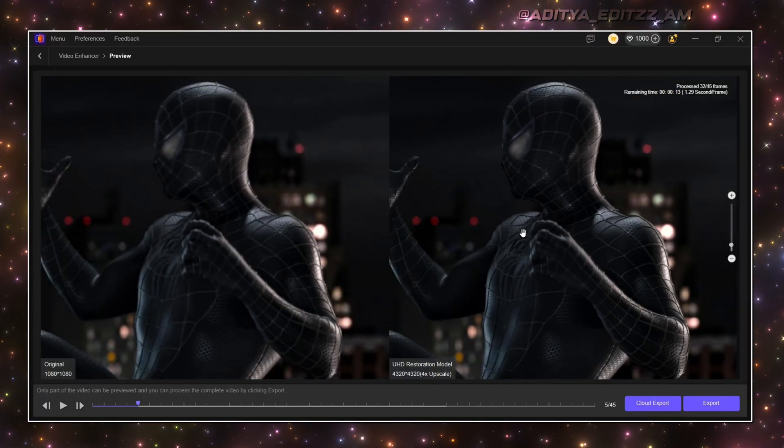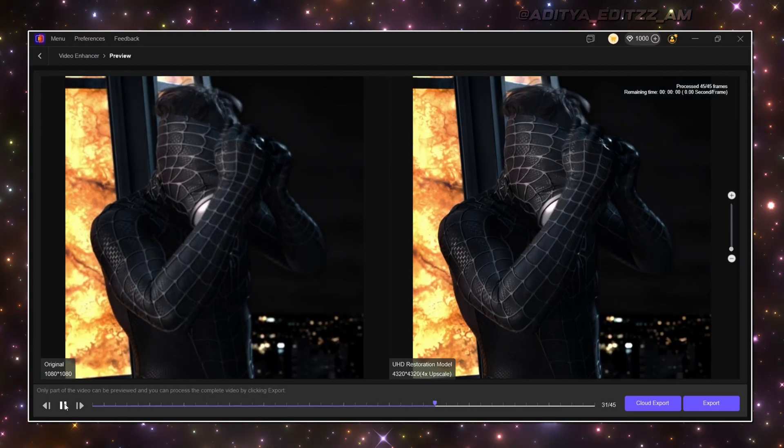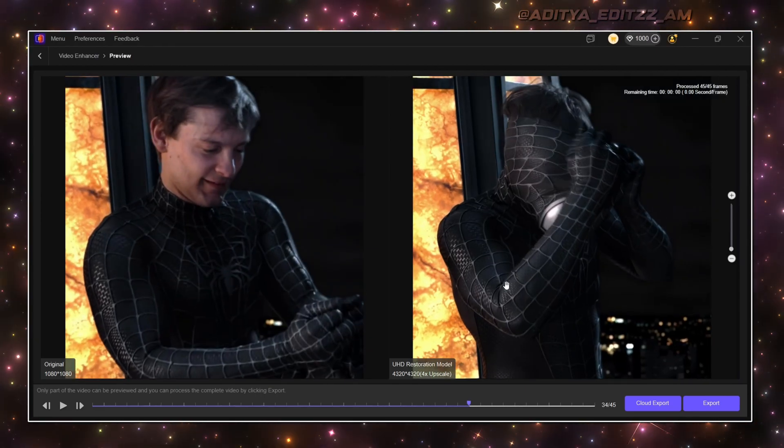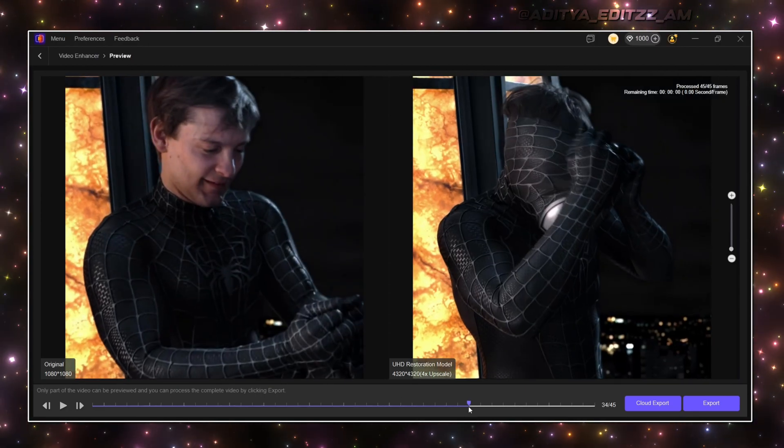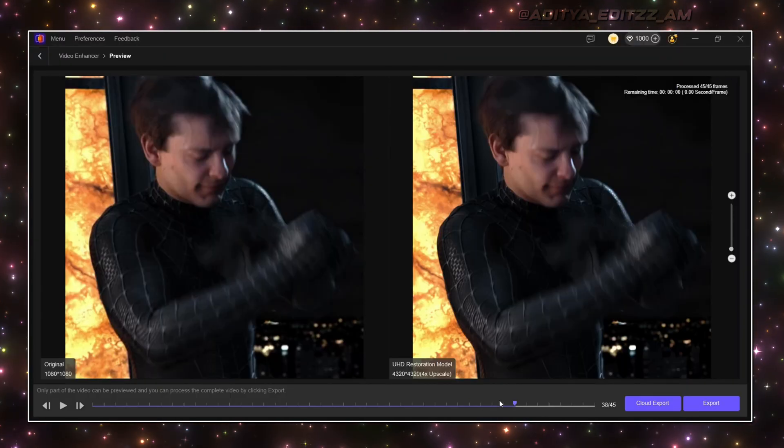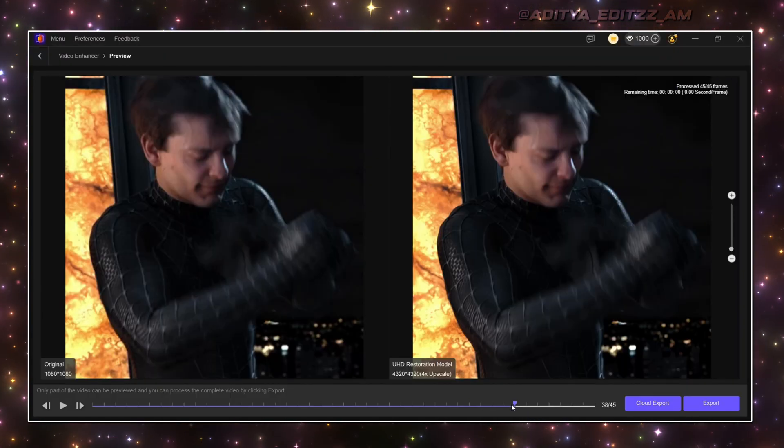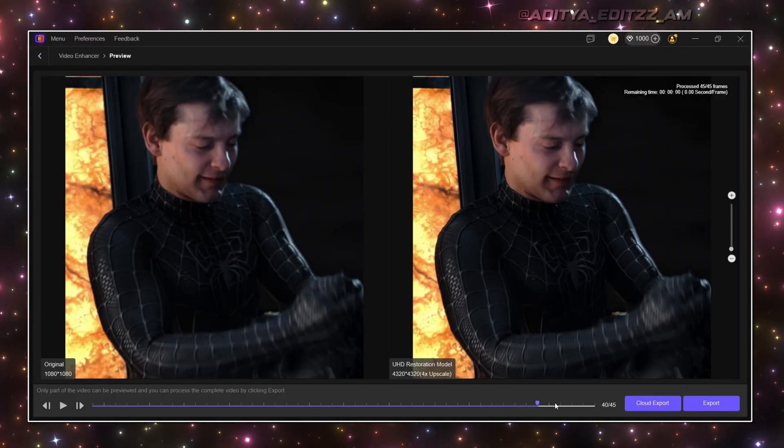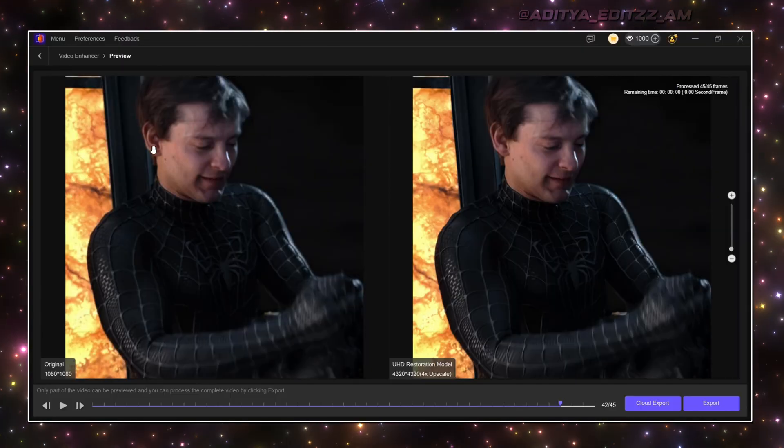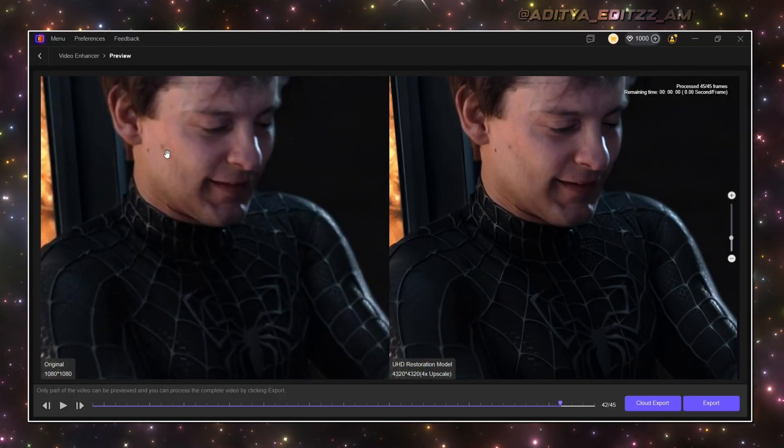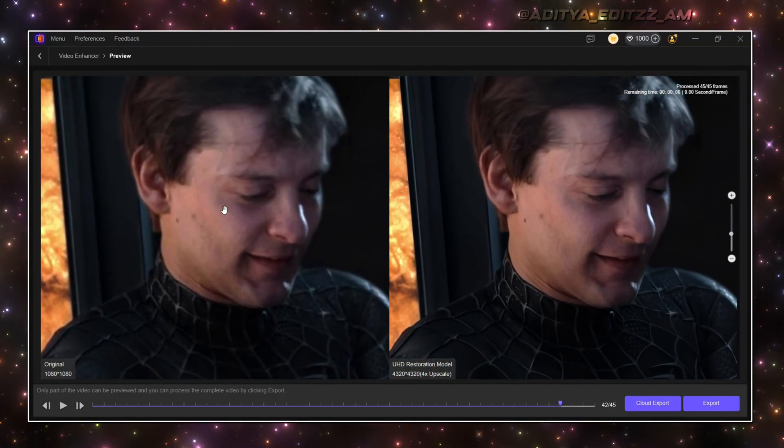Now let's use the same effect on different clip. Now watch the difference between these two clips also. The difference is insane, and I'm so much impressed.